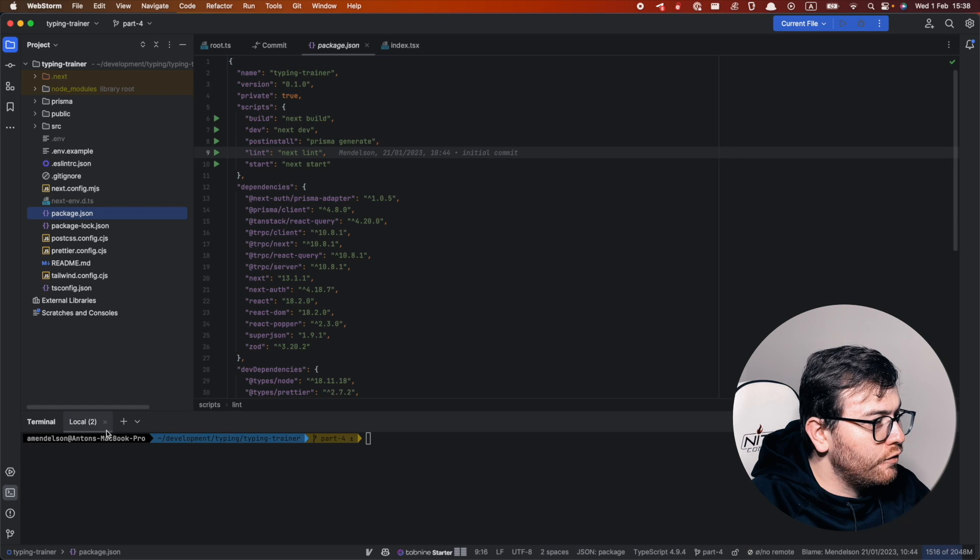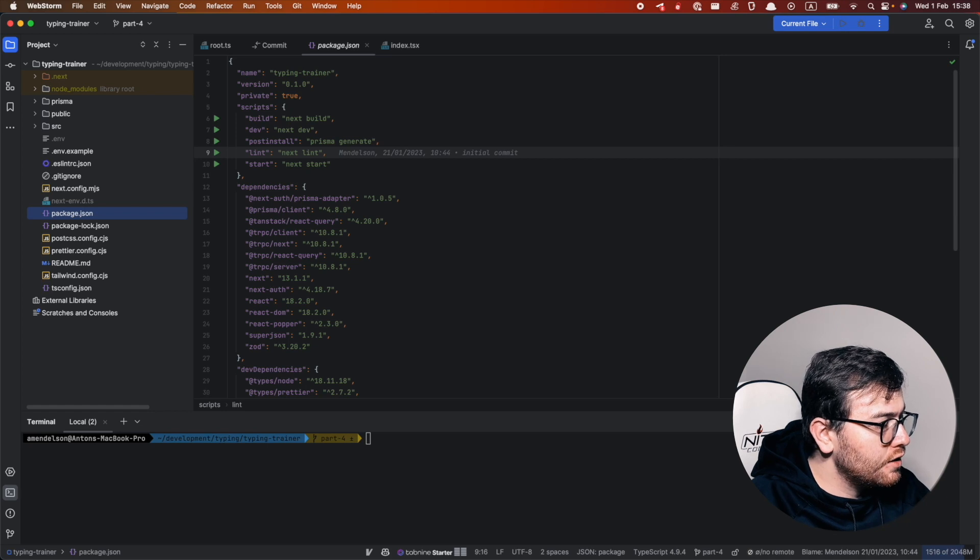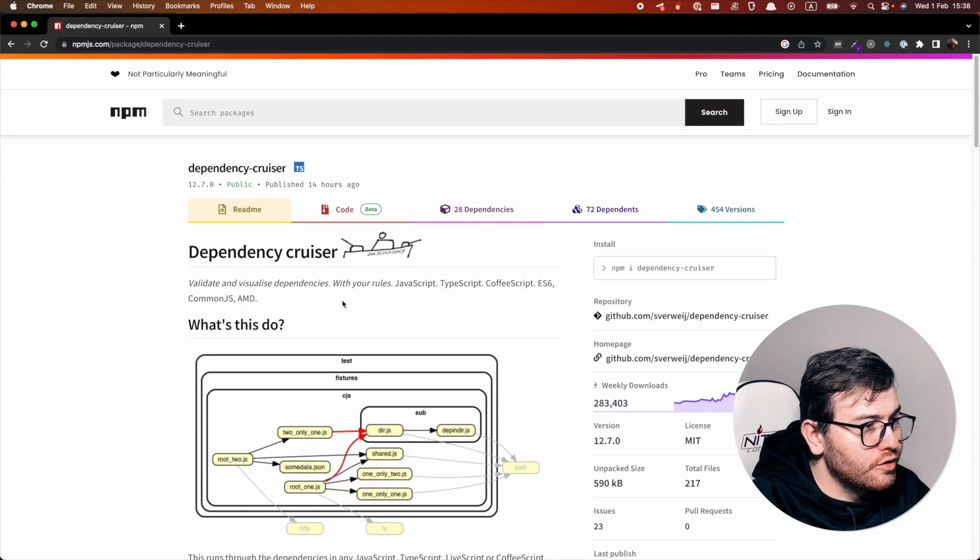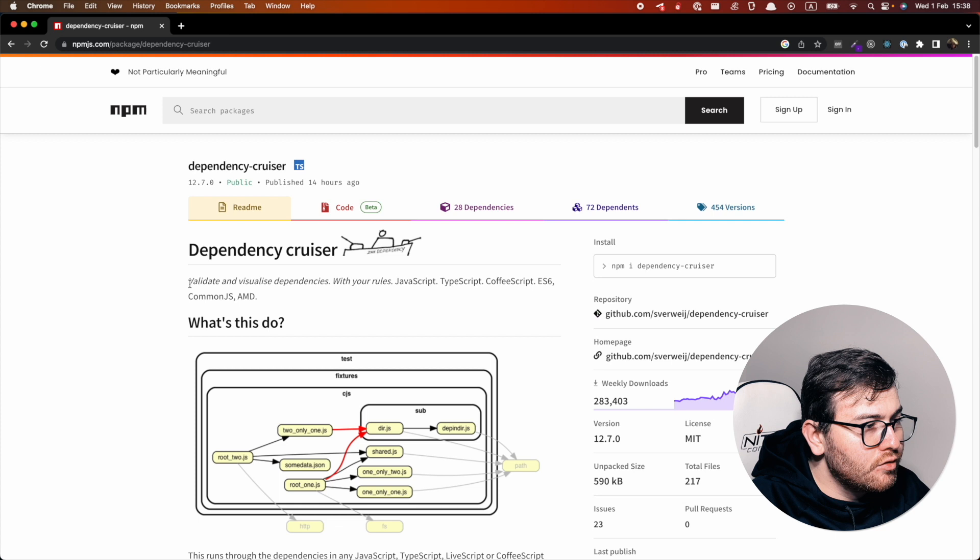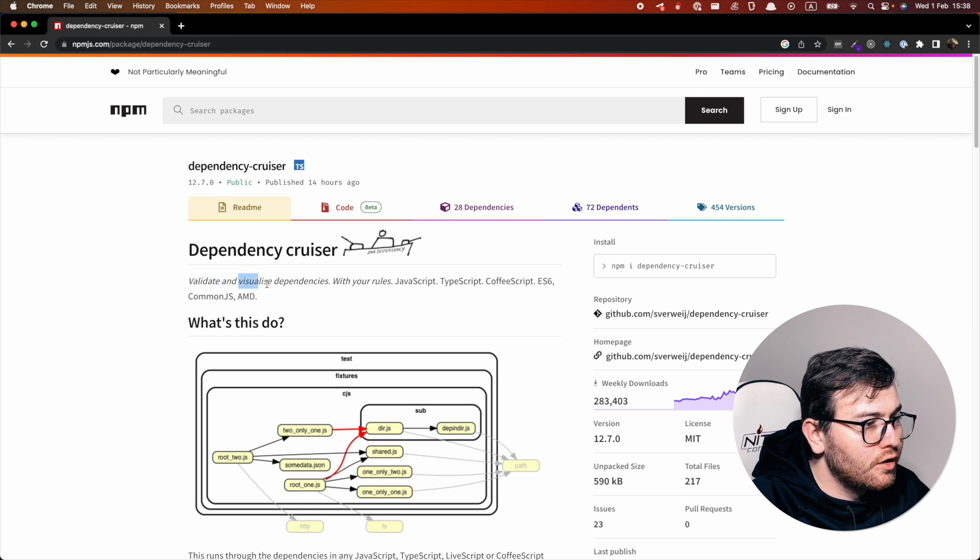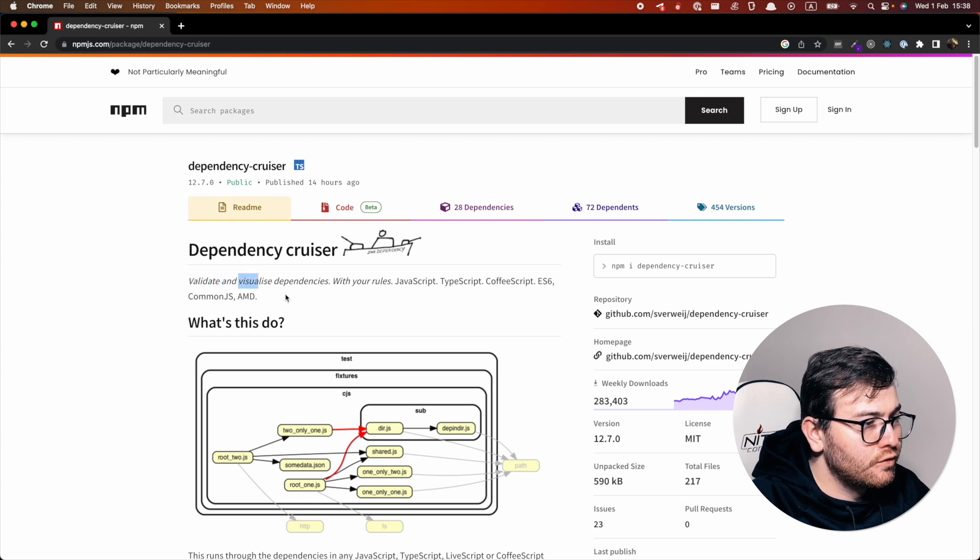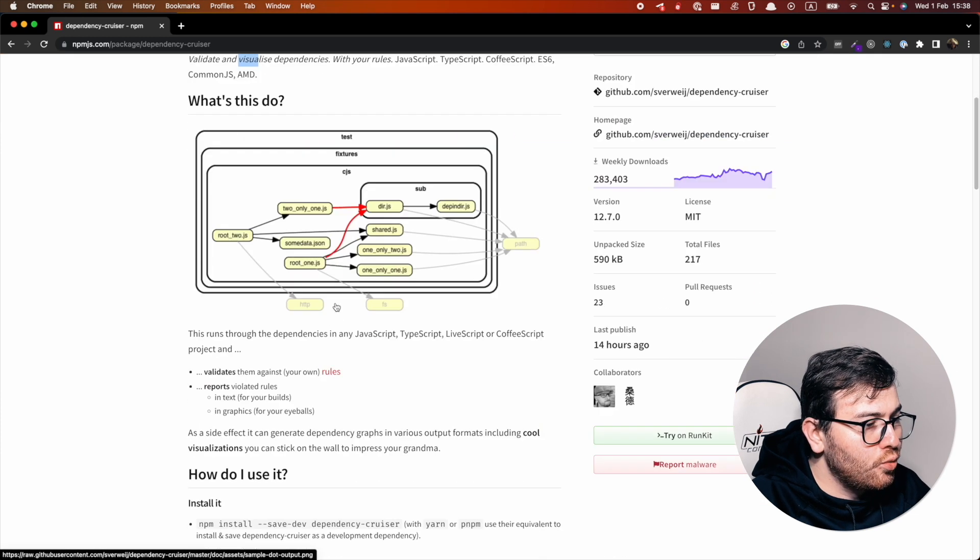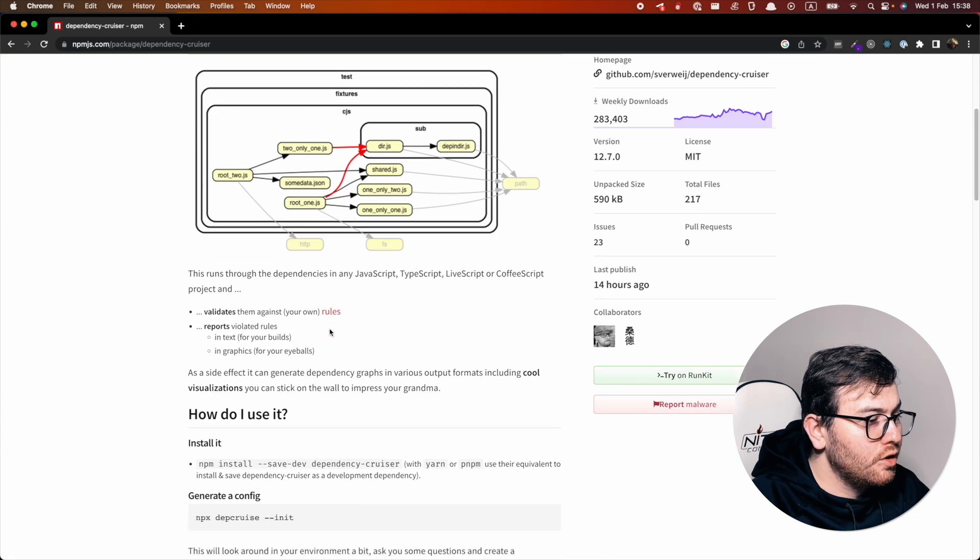First let's check what is dependency cruiser. As we can see here, it's a library for validation and visualization of dependencies. So how we can use it?